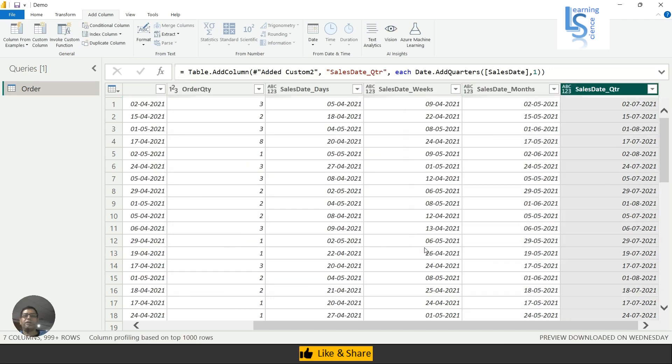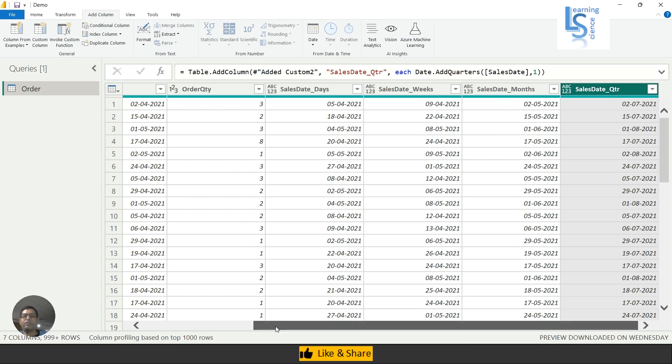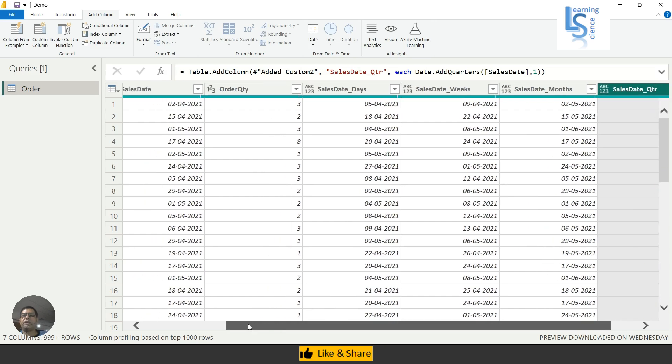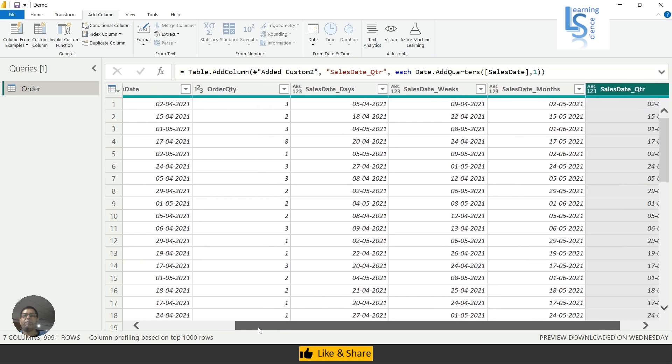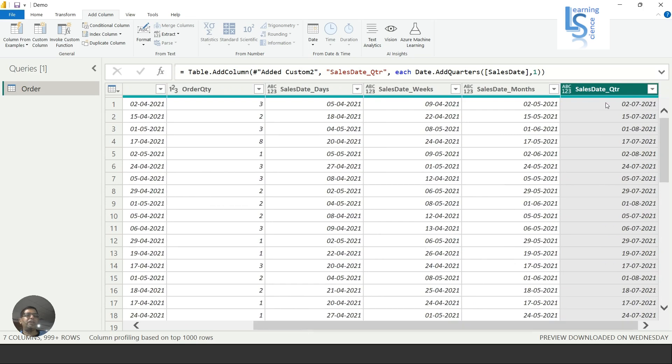Now here you can see the Sales Date is second April, and now you can see second July 2021.